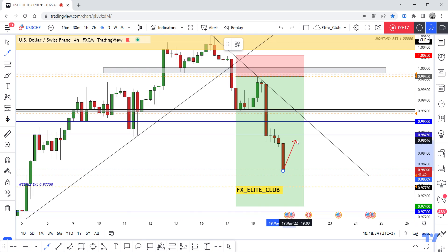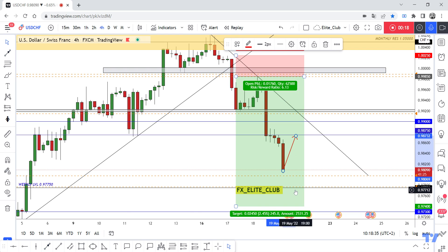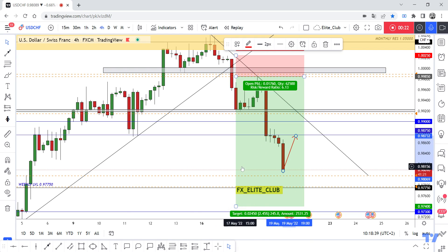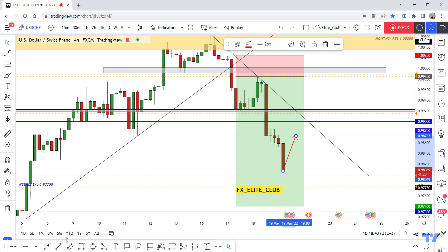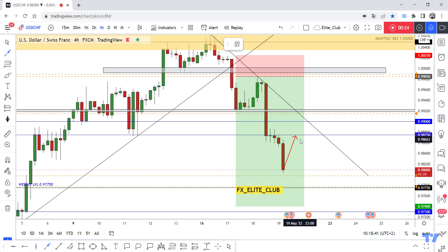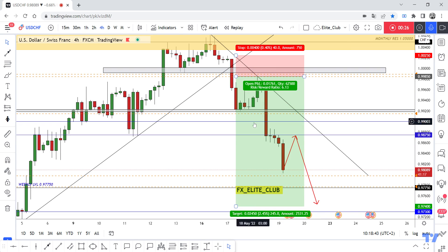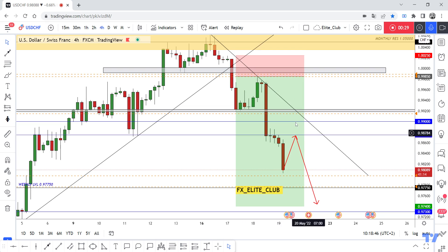I will be waiting for the price to go up again to retest the 0.98750 level, which I mentioned in the last video. After that, we can enter a sell trade. Anyone who also entered after the close, that's okay, but my main entry is running 180 pips with zero drawdown.